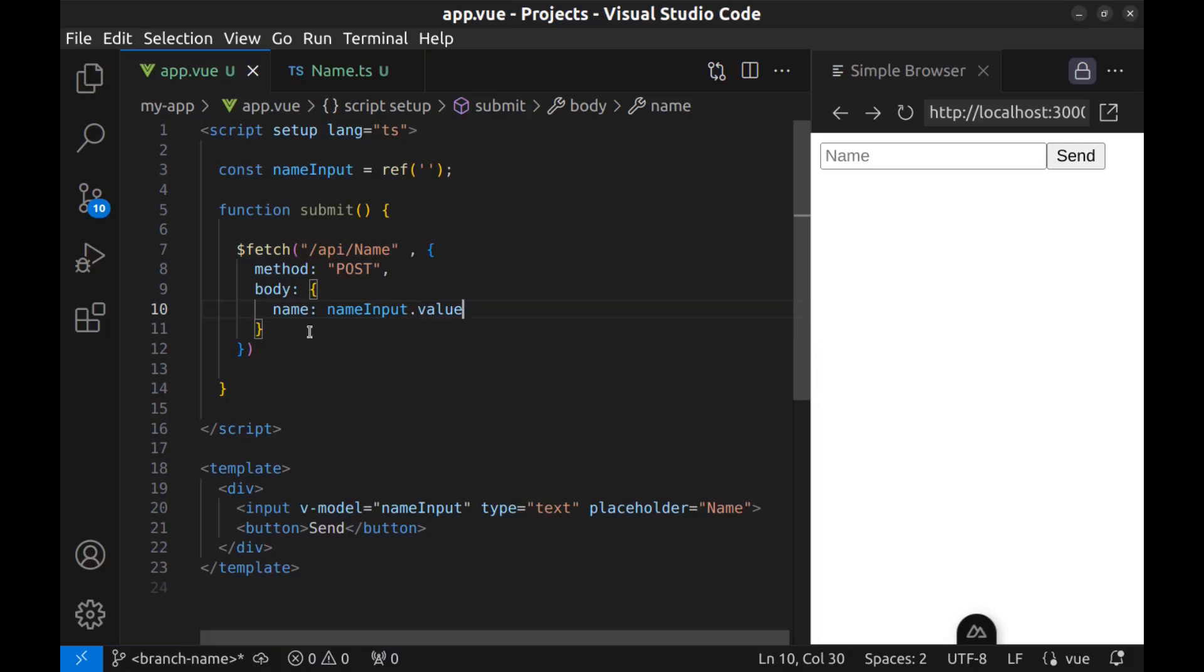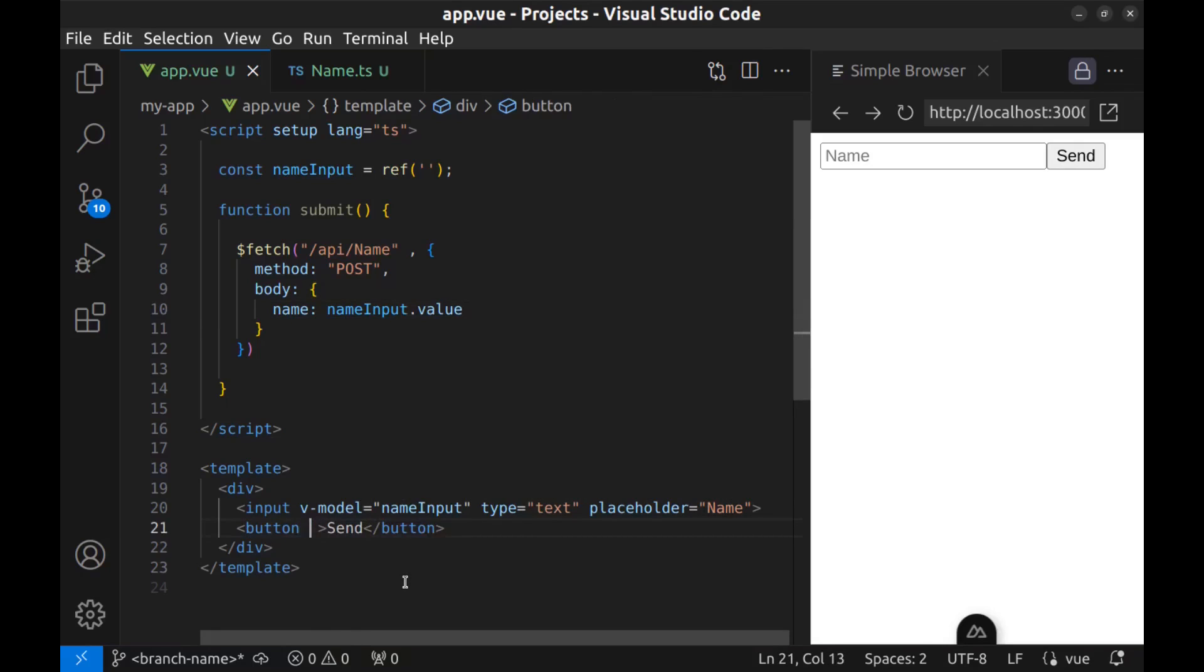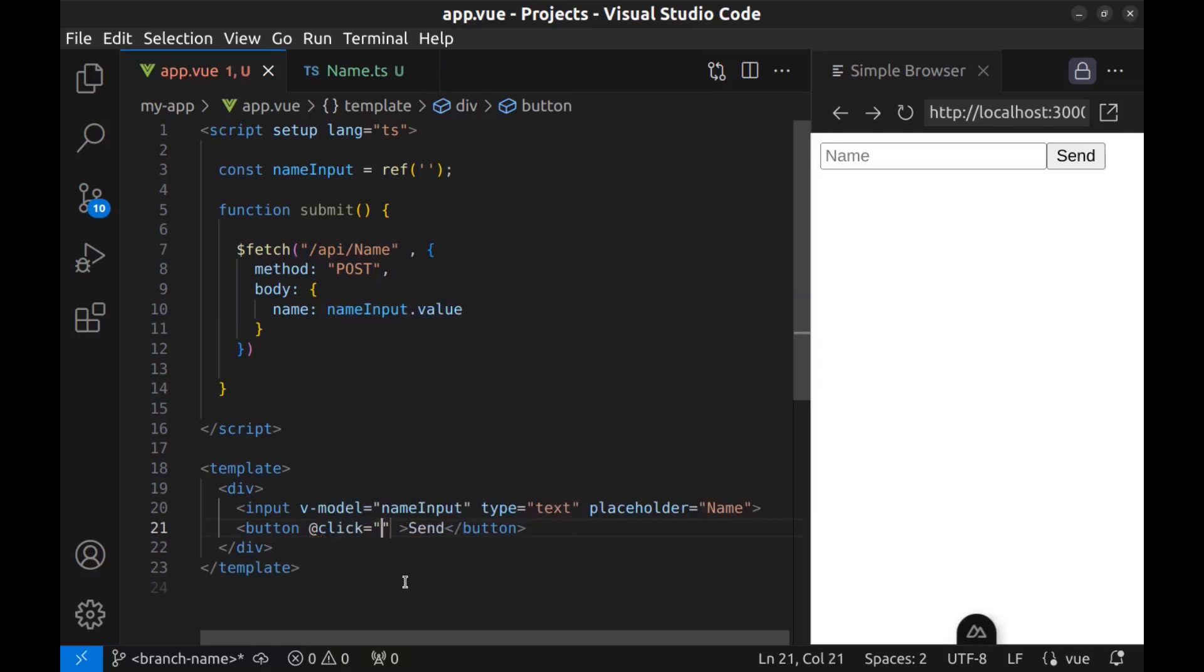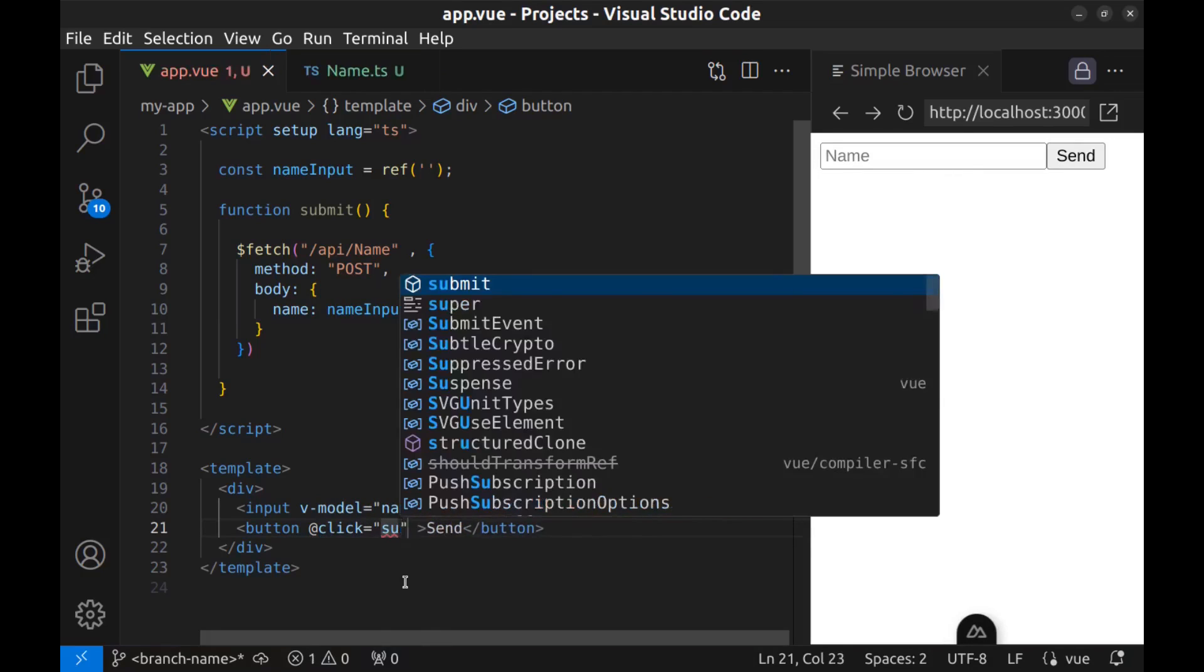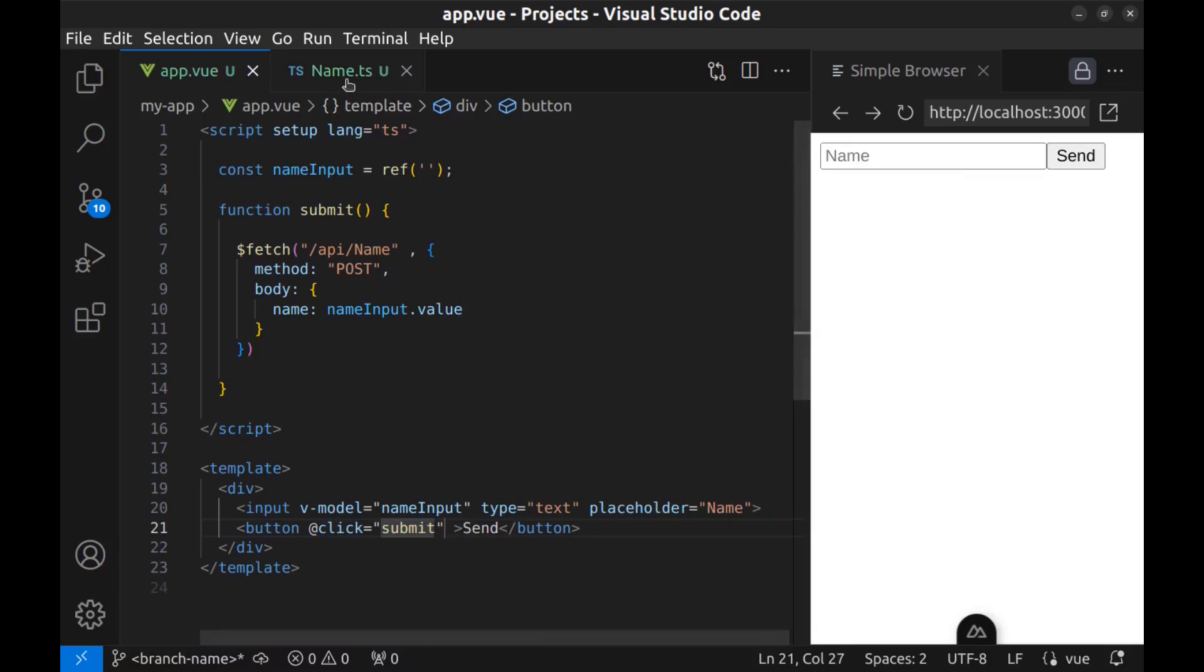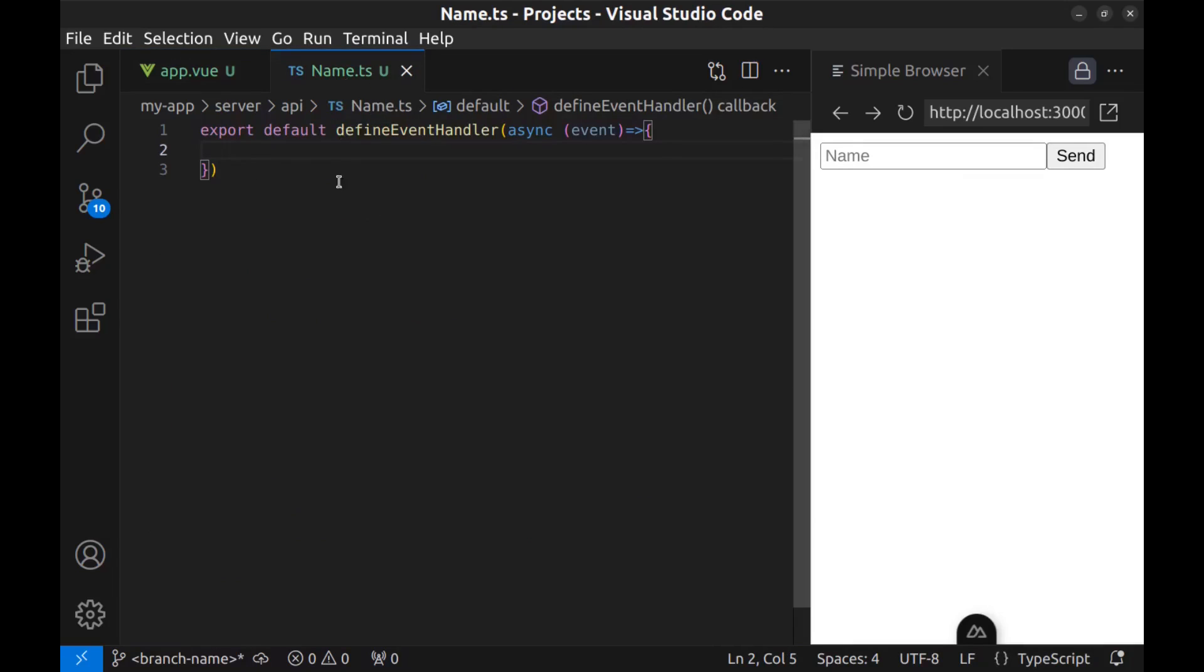Next, bind this function to the send button's click event using @click and submit. It's ready. Now, if I enter a name here and click on send, it will be sent to the name API. Now, let's receive the data here.